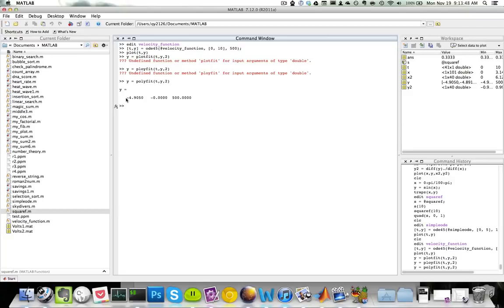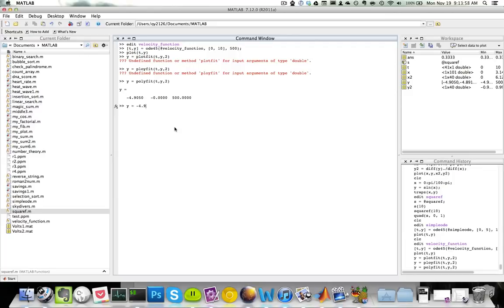Polyfit will give us the following three things: y equals negative 4.9, negative 0, and 500. So this actually corresponds to the equation y equals negative 4.9 t squared plus 500, which makes sense.